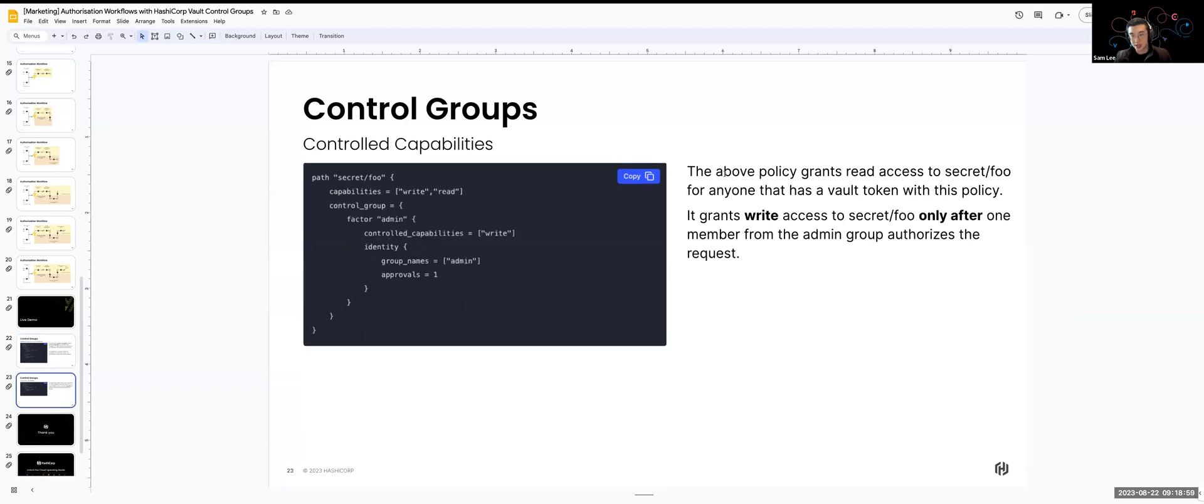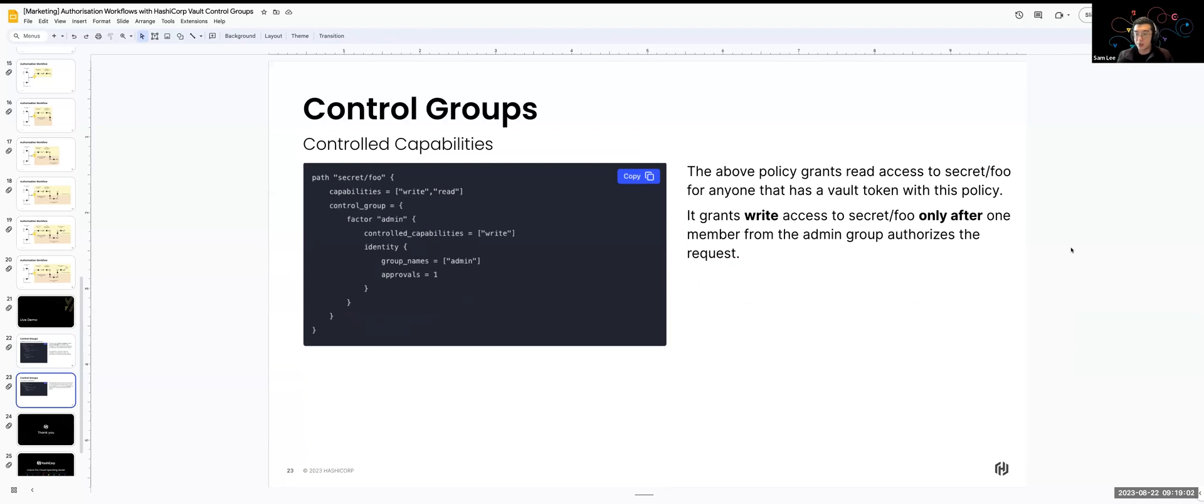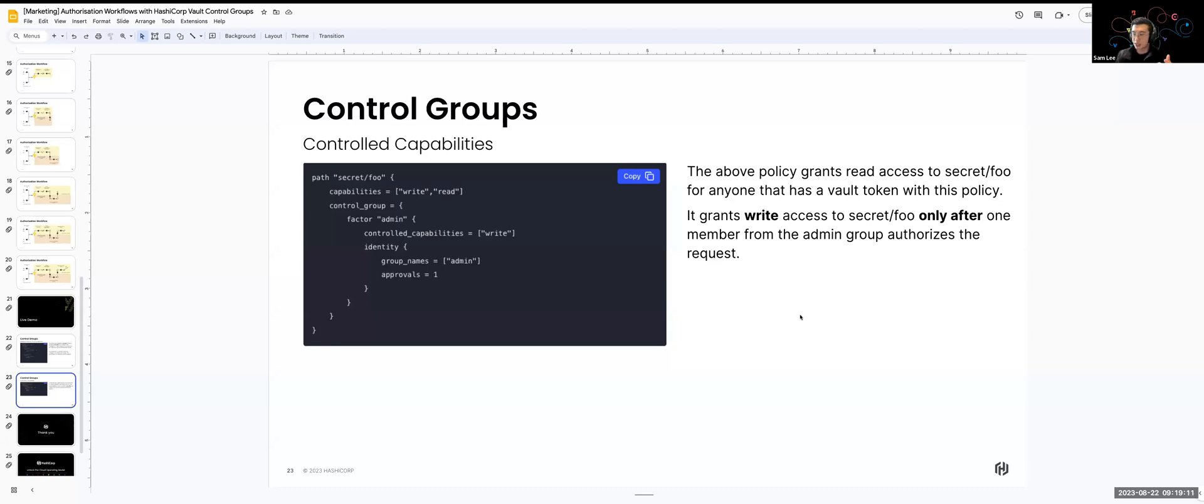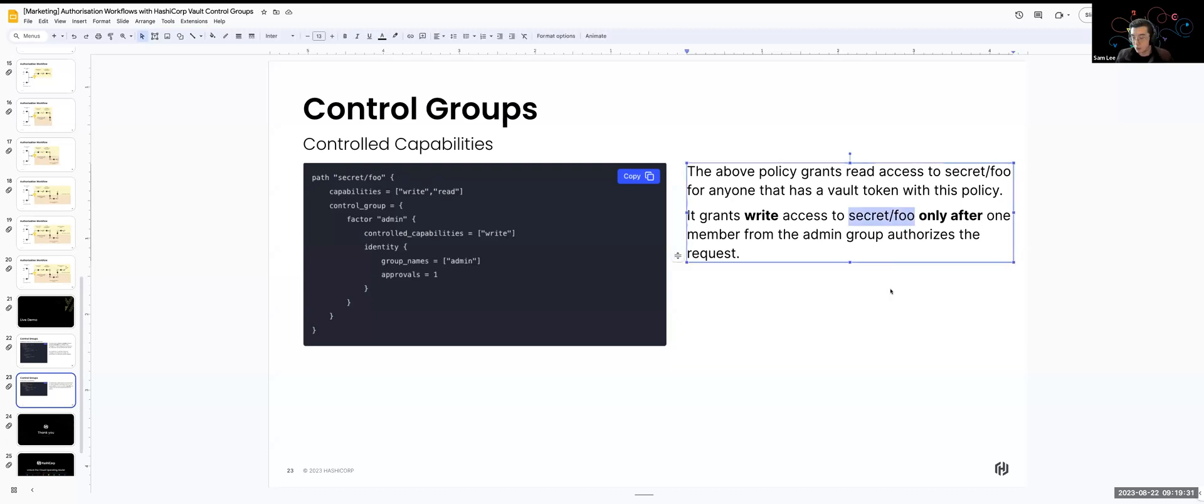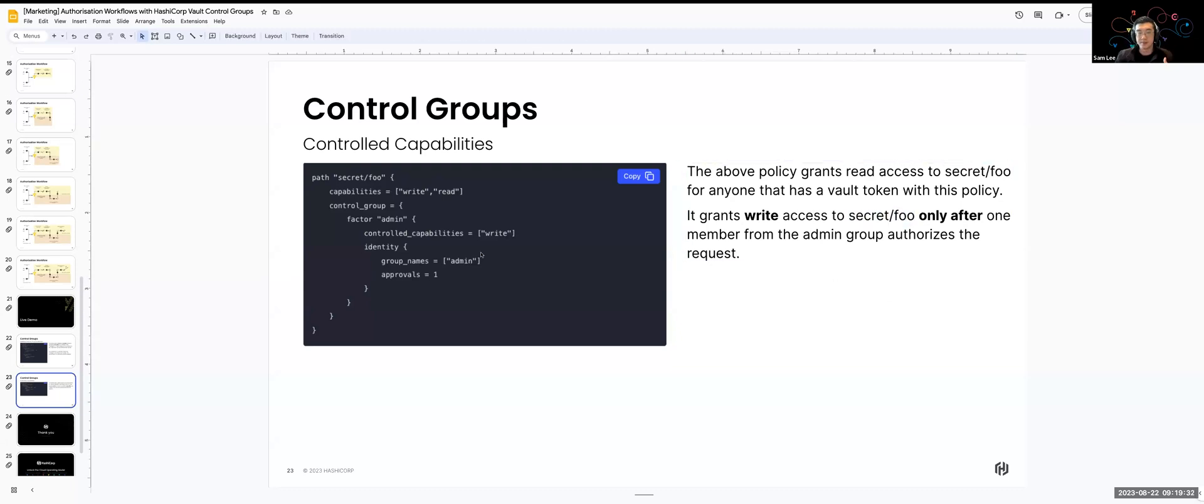And additionally, if you also want to grant further capabilities through an approval process, you can do that as well using this controlled capabilities line. So what's happening in this line is that whoever has access to a Vault token with this policy, they can read whatever secrets is in there. But if they actually want to write a secret to this path, they need to go through an authorization process. Once the authorization gives, once you've succeeded the authorization, they will then unlock the right access to the secret slash full pathway. And we can also specify the number of approvals needed for us to gain access to this capability.